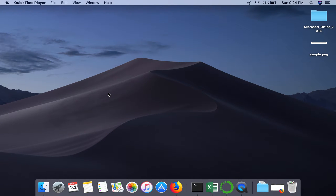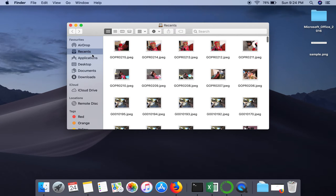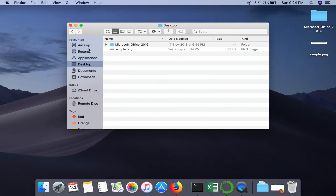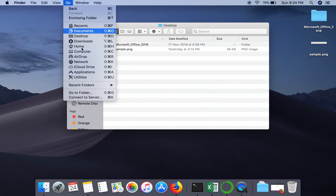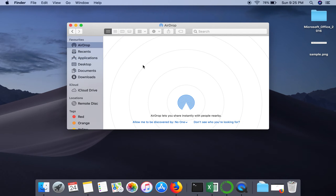In this video I'm going to show you how to transfer files between two Mac operating systems. I have two laptops here and I'm going to transfer a file using AirDrop. To use AirDrop, go to Finder where you will see the AirDrop option. If you can't see it, go to the Go menu and you will find it there.